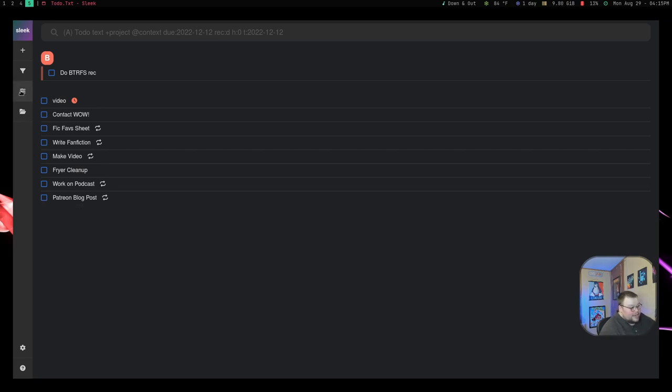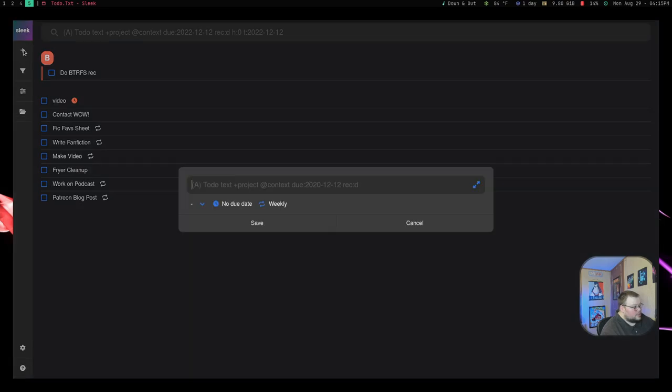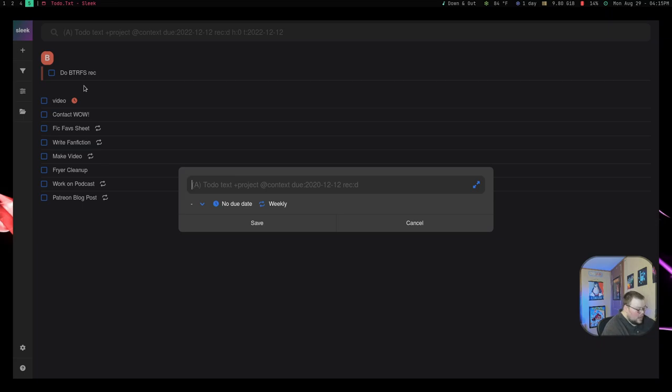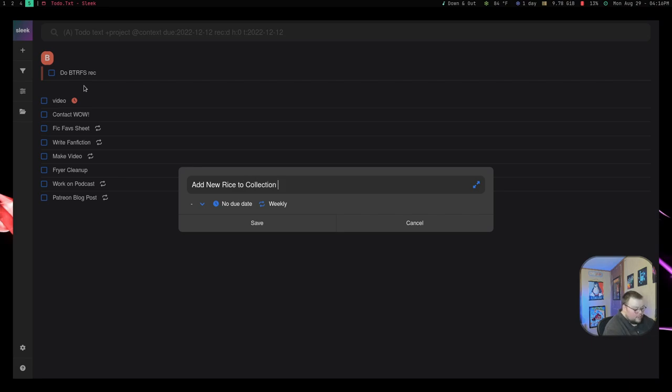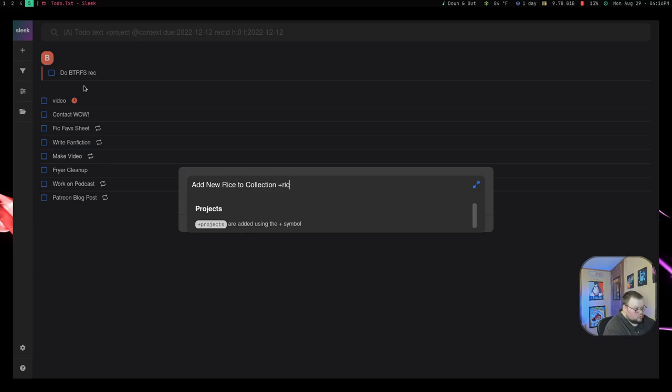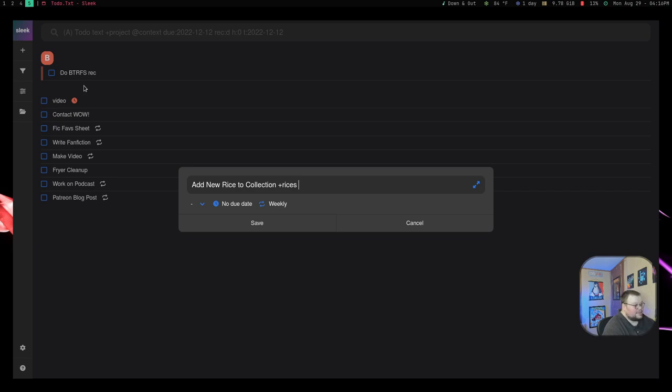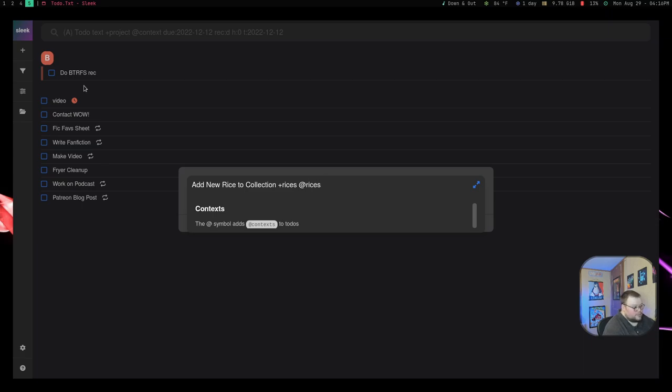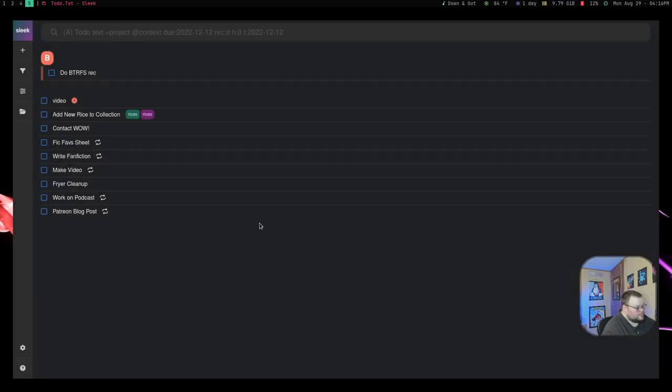So outside of adding new tasks and things like that, you can also add things like contexts and projects. So if you click the plus button here, and let's just say you wanted to add a task to a project. So I would say rice, add new rice to collection. Now if I wanted to add that to a project, I would just do rices, and that would create a new project called rices. And if I wanted to add some context to that, I'd do at, and I could then do rices for that as well.